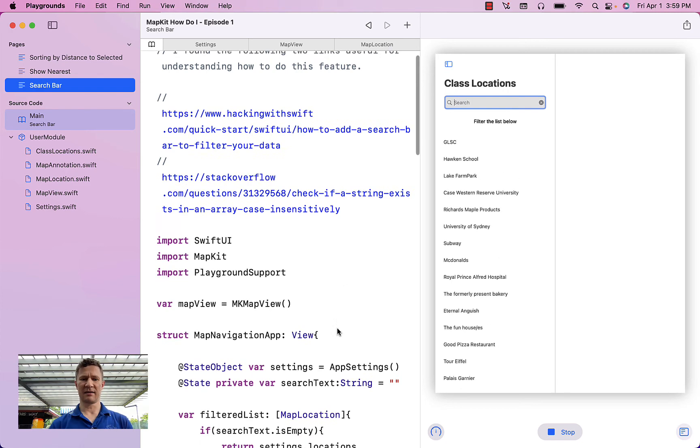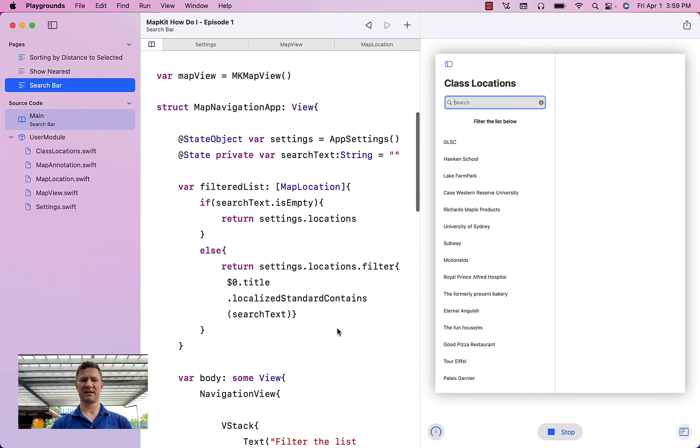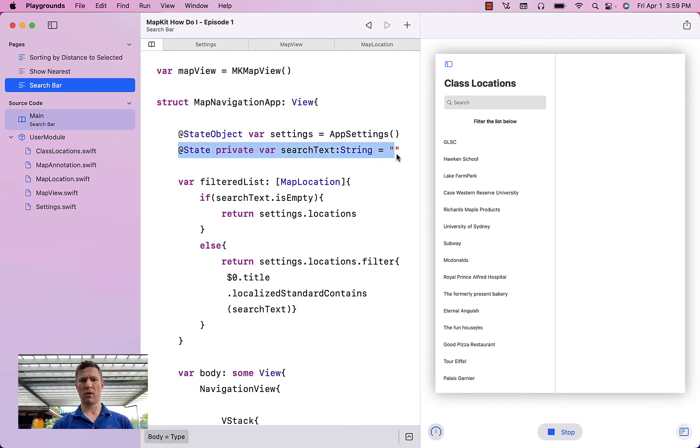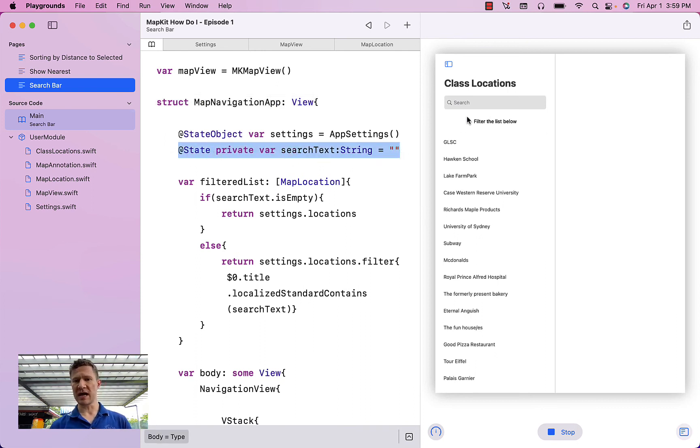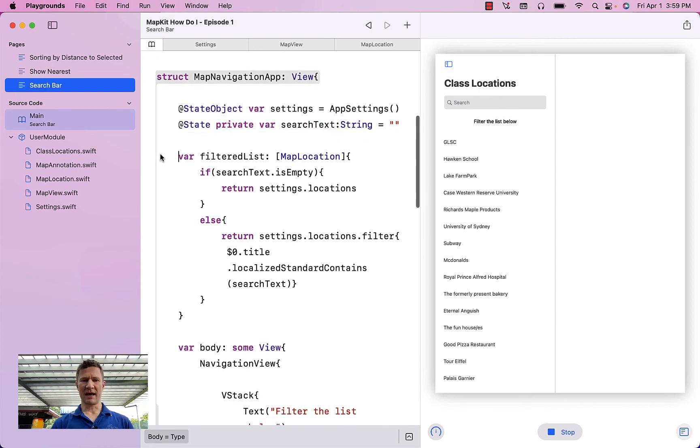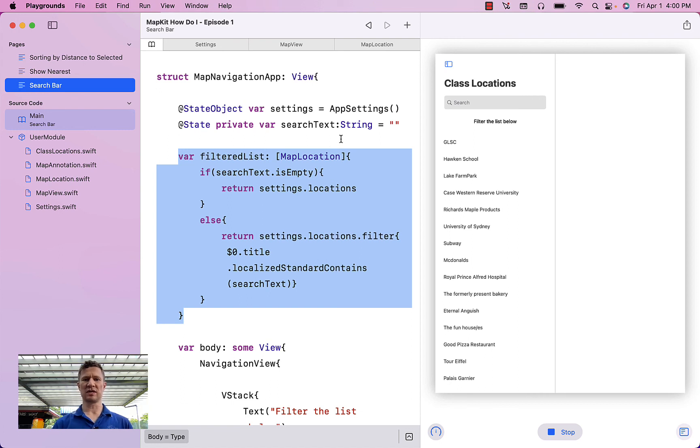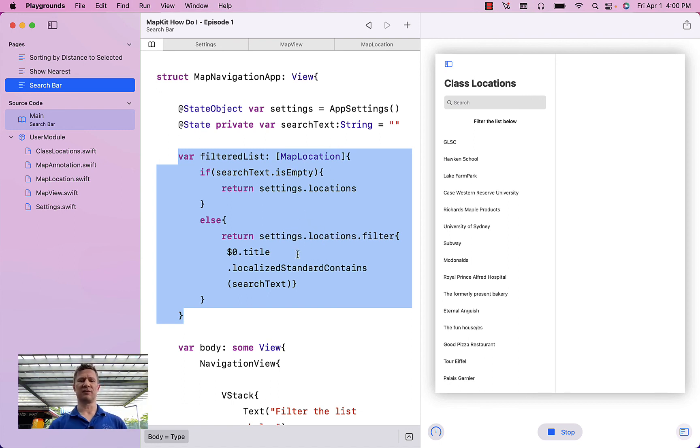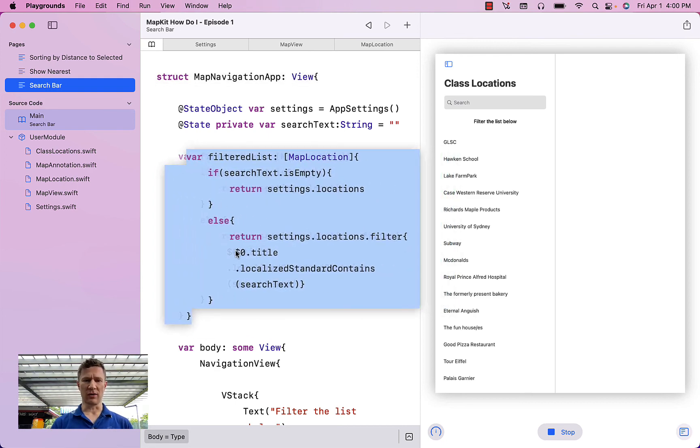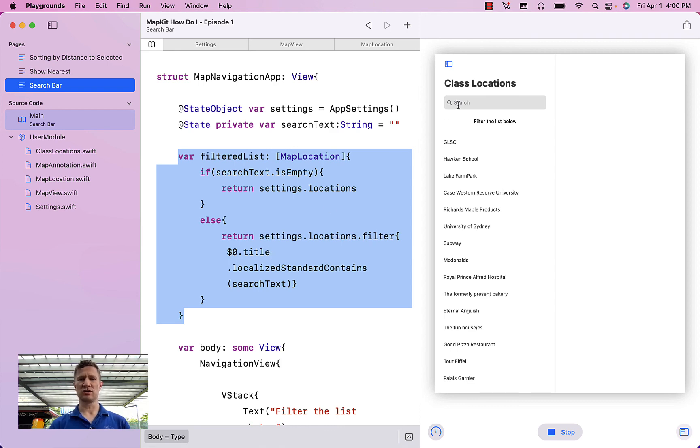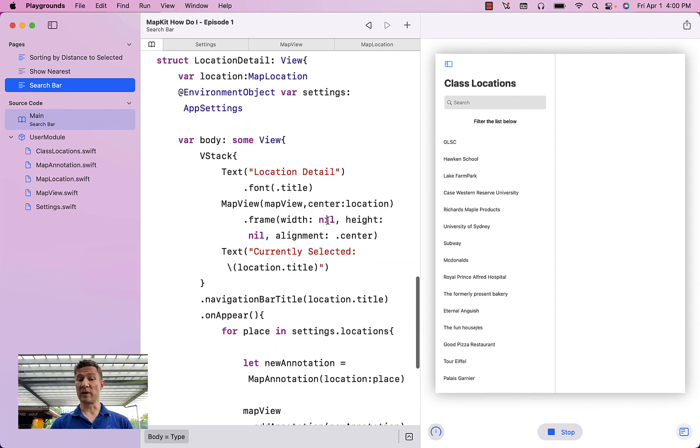And I'm doing this by one variable, which I'm calling search text, which is whatever is typed here. And then I have a property that is called filtered list. And any time search text is not empty, I am filtering my list of locations based on the title of the locations. And so if the title contains the search text, it's going to return only those items.